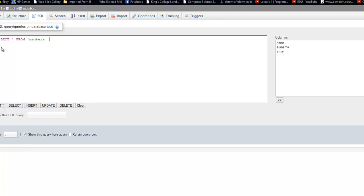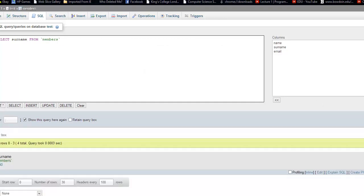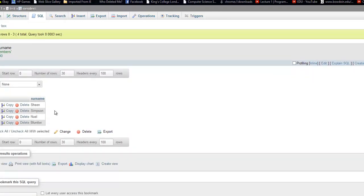In this query, it selects everything inside these three columns. If you want to be specific, like if you want to preview only, for instance, the surname, you go select surname from numbers. And it gives us the surnames.